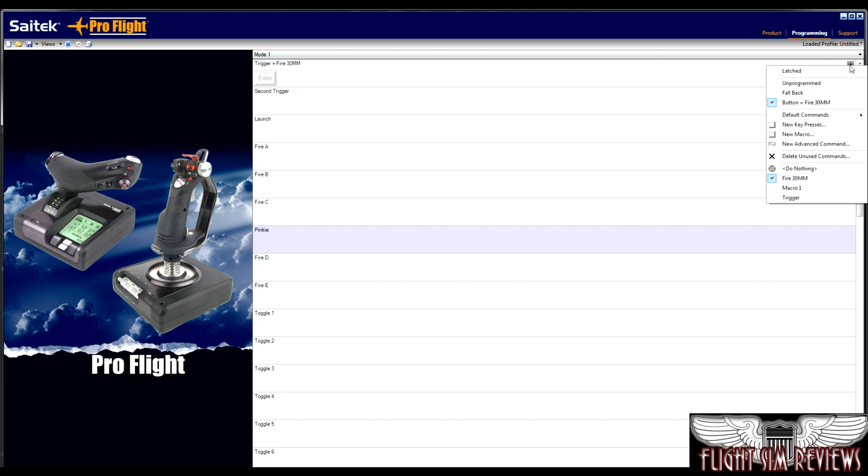I have never run into that in a flight simulator really. So it's not a used function for me. And of course, we have the original commands to pick from. So macro one is something I programmed in a test and then trigger is the original trigger function. You could reprogram it too.